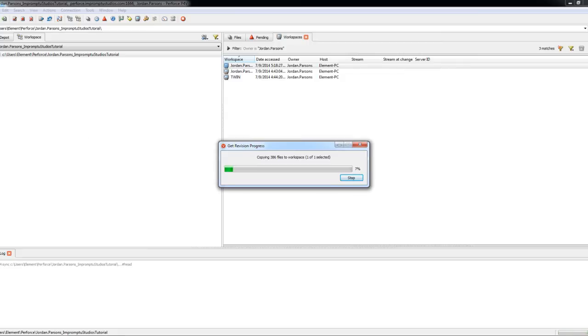Now go ahead and pull down everything that you need. And while it's doing this, I'll pause the video again.